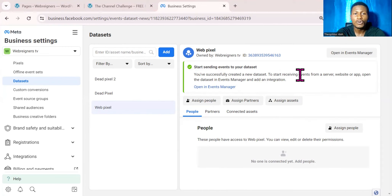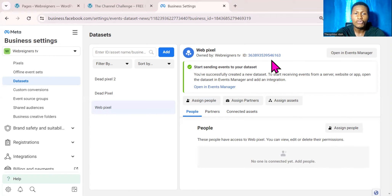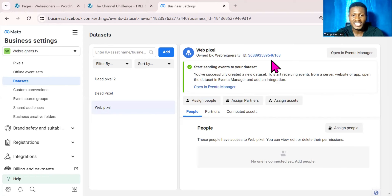Everything will work the way it used to — it's not as if everything was changed completely. As a matter of fact, all the Facebook pixels you have from the past will still work normally. The major difference between the way the Facebook pixel worked in the past and how the dataset works now is the way events are organized.